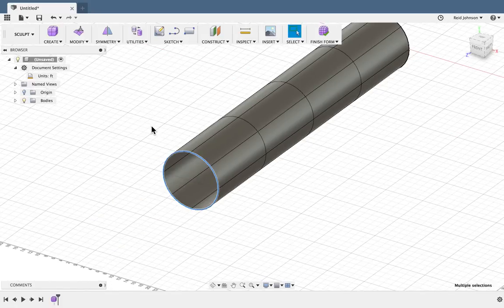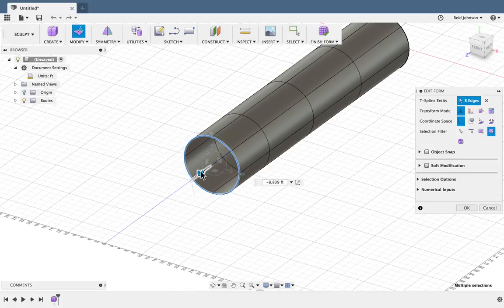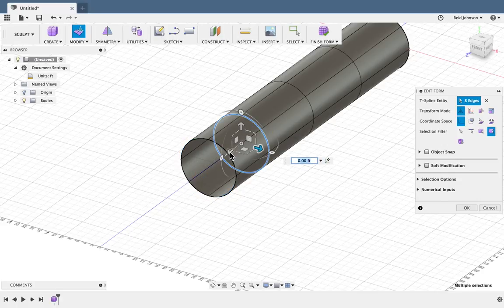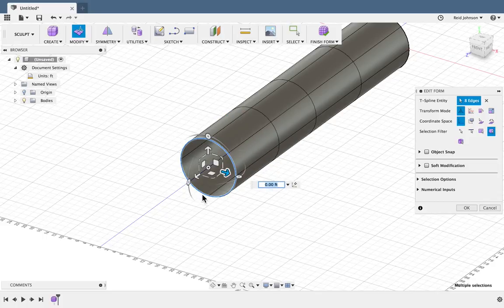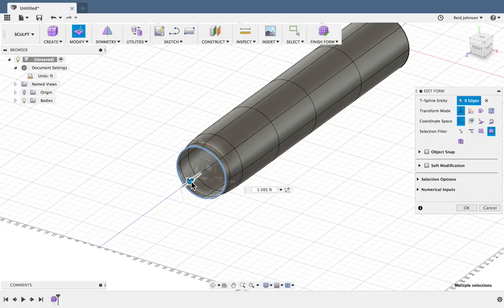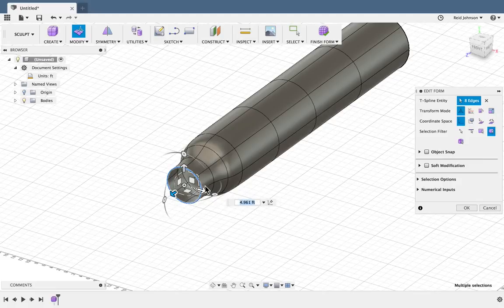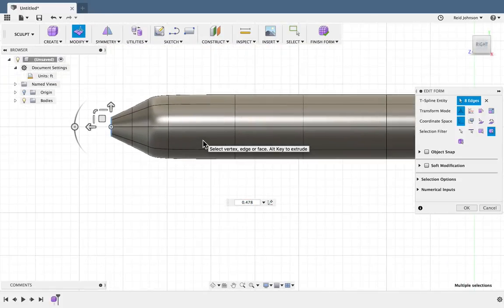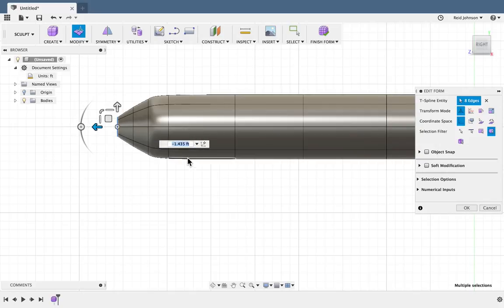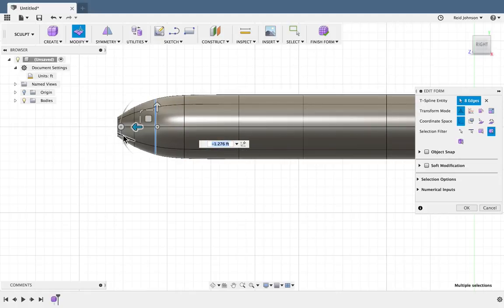Now I'll create the airplane nose. I can right click and say Edit Form. By double clicking a line, I get the whole ring of lines. I can drag this to where I think I want the nose to be and make a few adjustments. I can hold the Alt key down while I move — that will add an additional ring of faces. I can scale and hold Alt and use the move command to start to create the nose shape. Go to my side view and adjust these to get the nose shape I'm looking for.